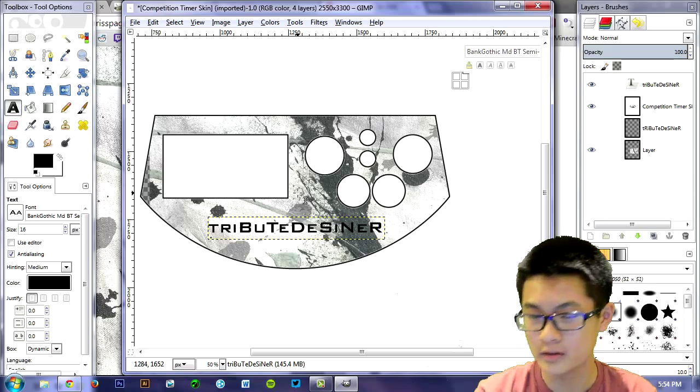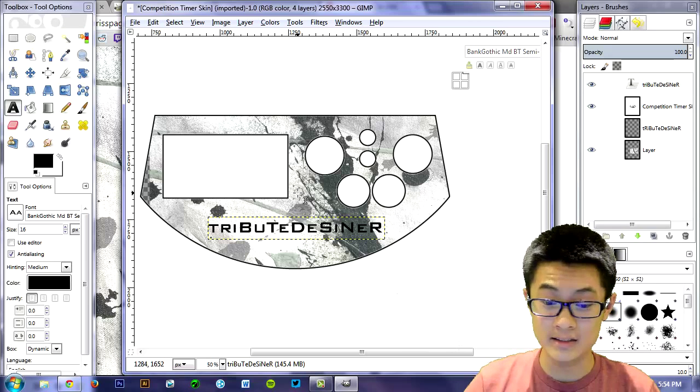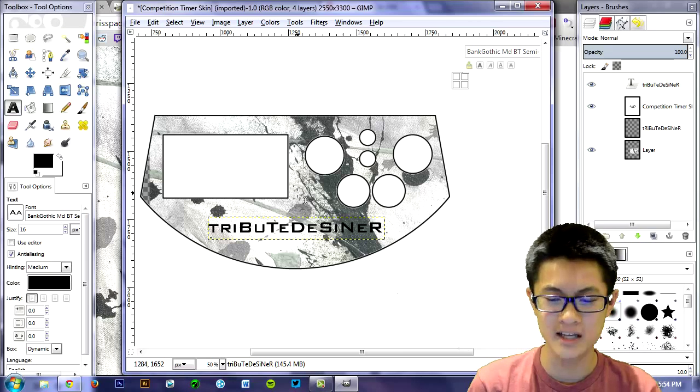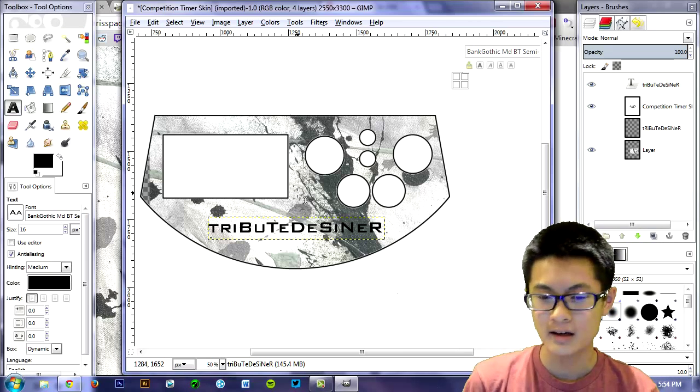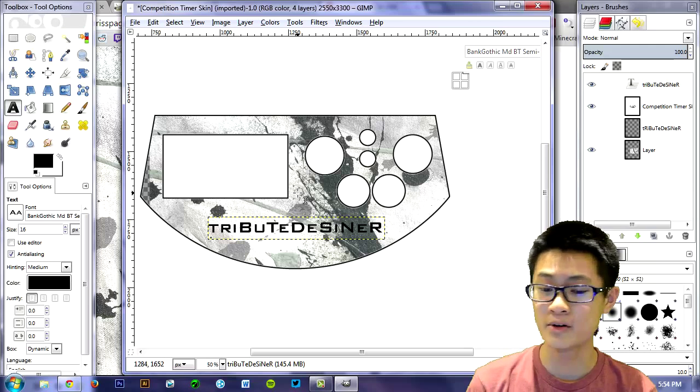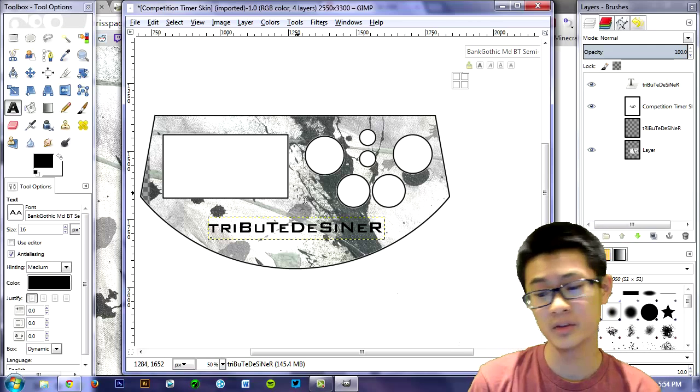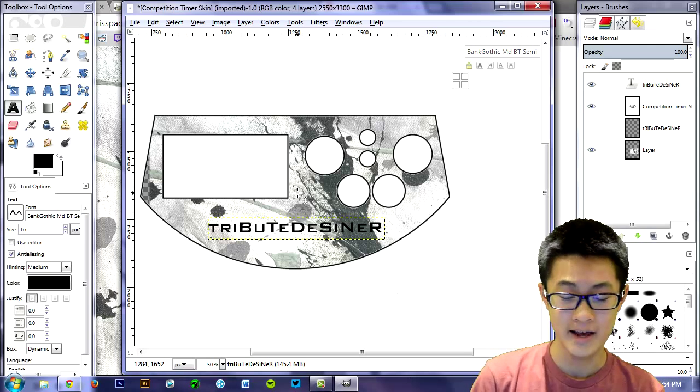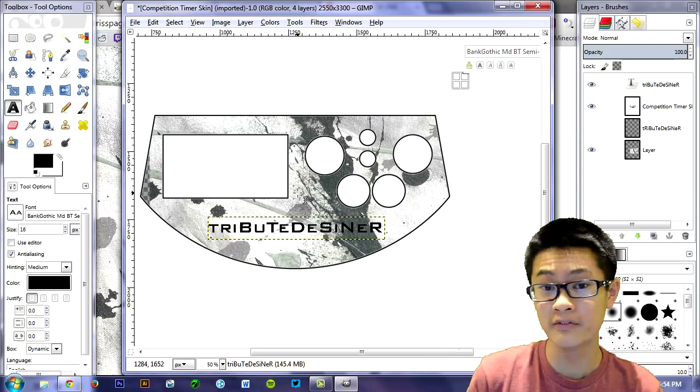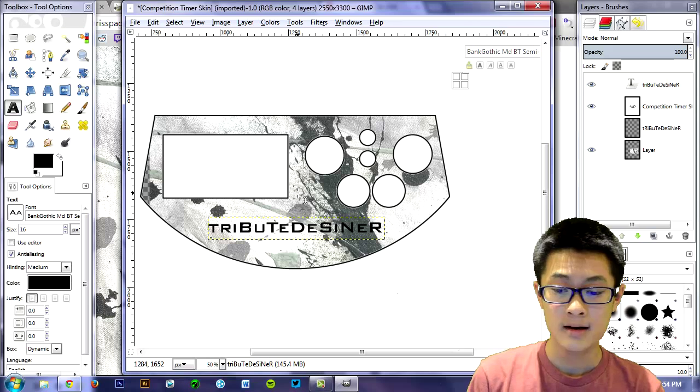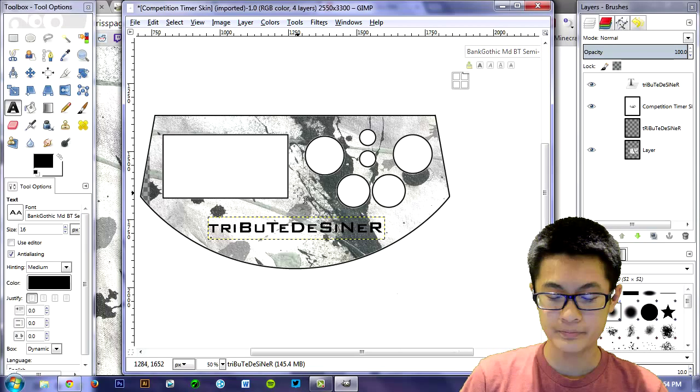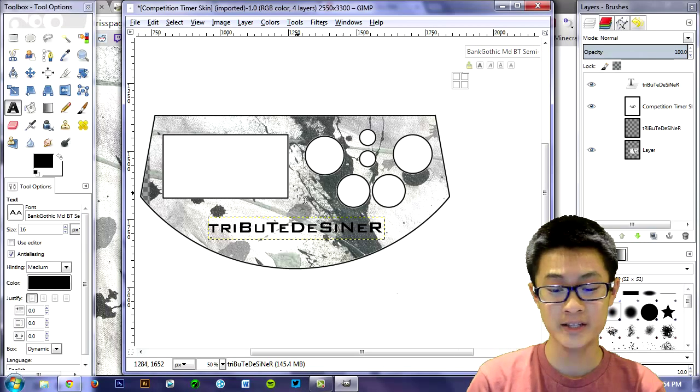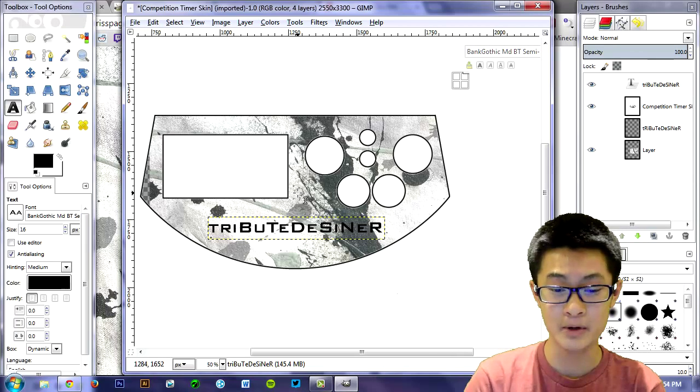So if you want, you can customize it as much as you want. You don't really have to do it the same way I did. It's your timer. You can do whatever you want with it. Just play around with it and see. And once you're finished with your design and you're happy with it.